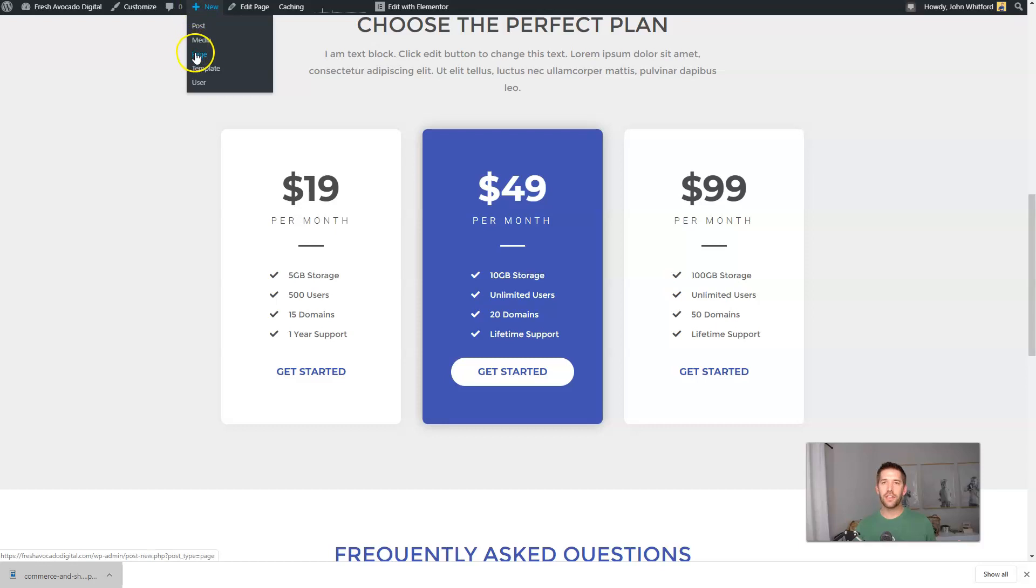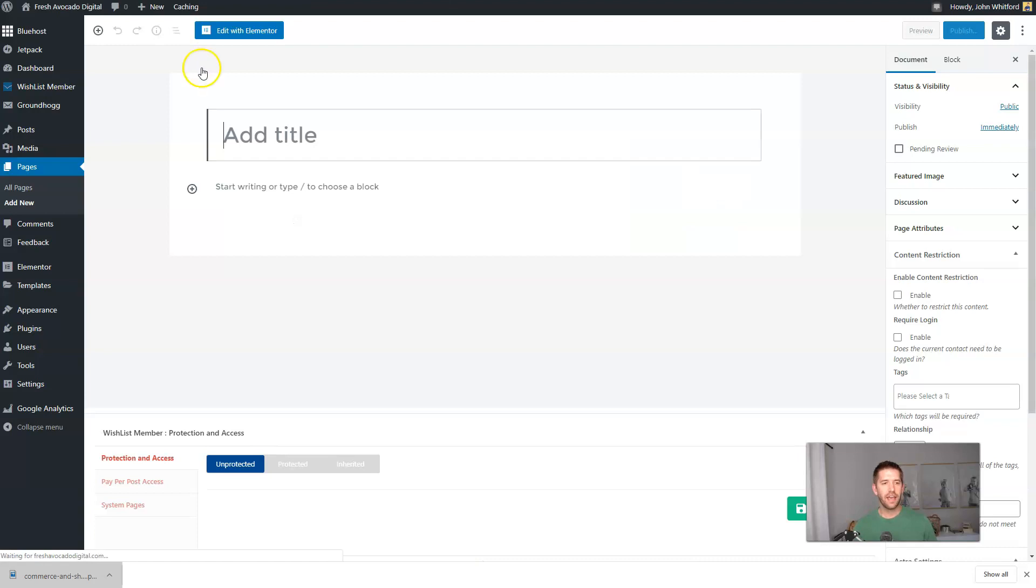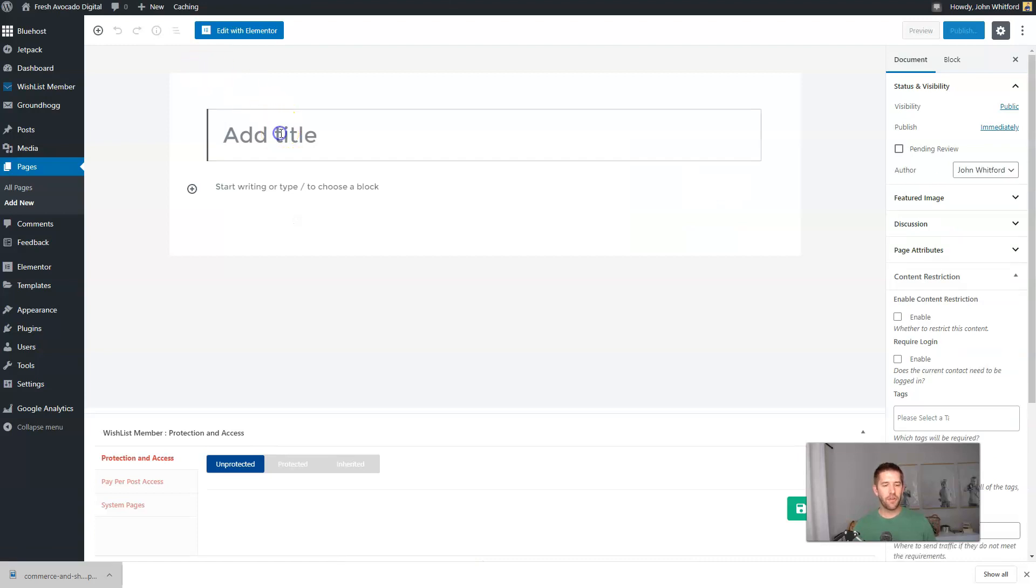We're going to go to new and add a new page. We're here on just an example website I like to do for tutorial purposes and here we are on a new page. We're going to call this just pricing tutorial.